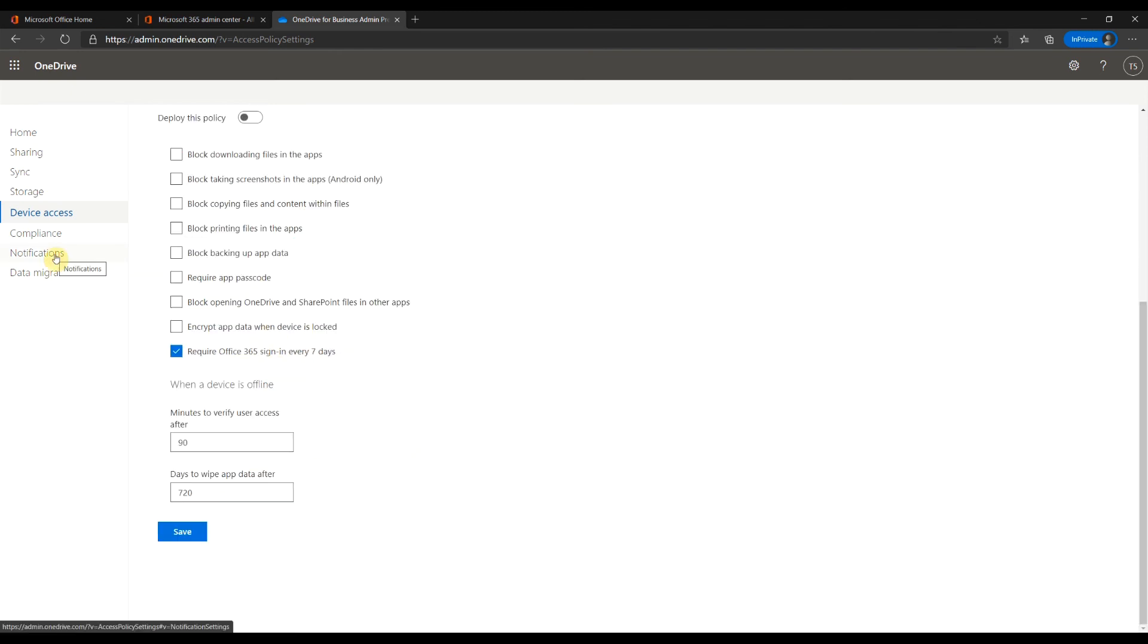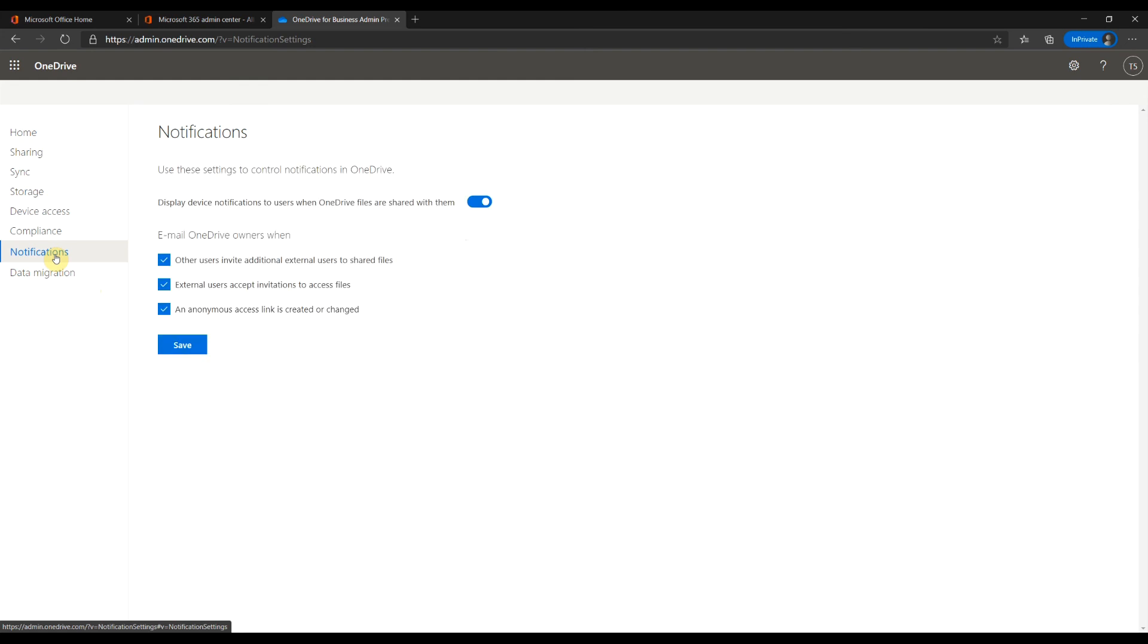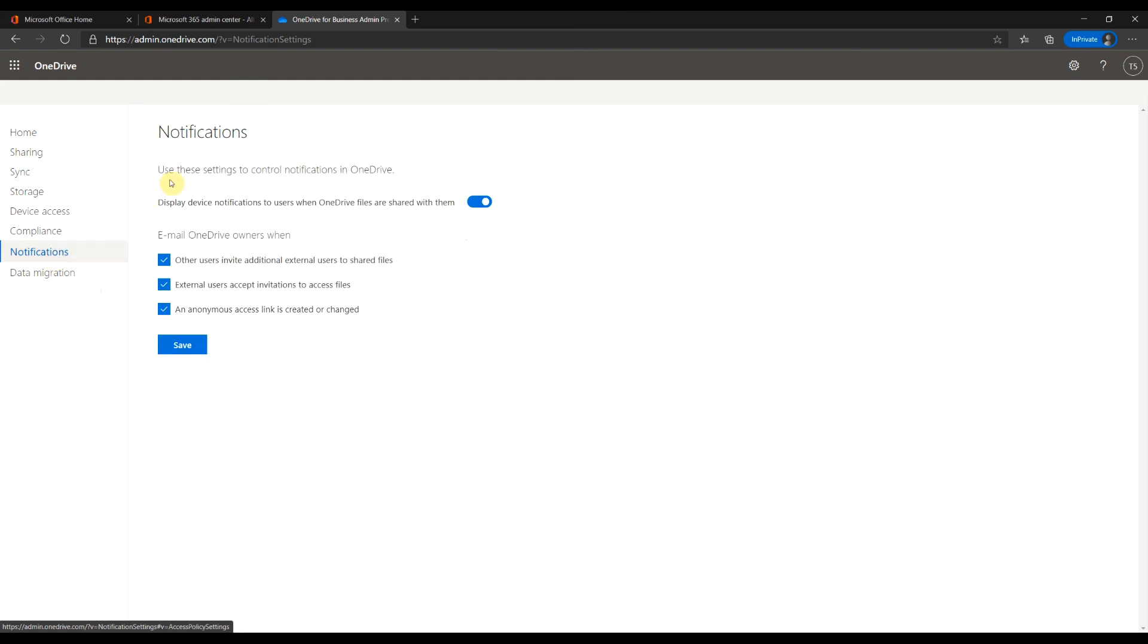Notifications. To have your users manage access to their files, OneDrive will send notifications. You should turn on all these notifications.